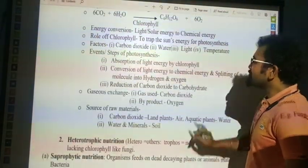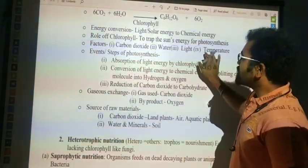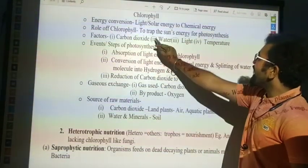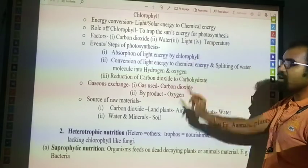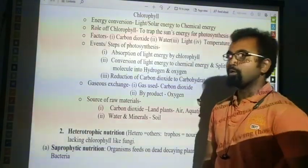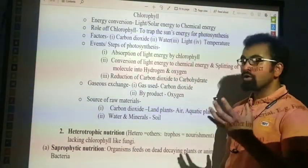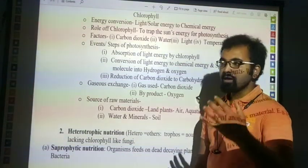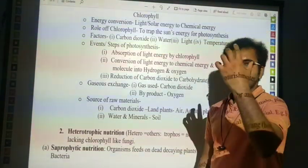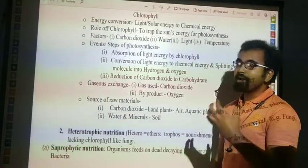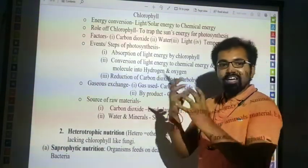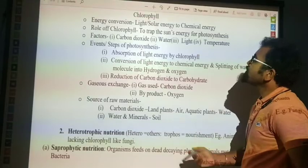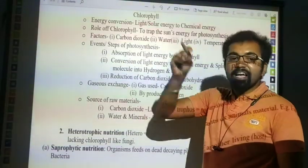Role of chlorophyll: what is the role of chlorophyll? To trap the sun's energy for photosynthesis. Chlorophyll is a pigment which attracts or receives light, and it produces the energy to process the trapped intake of food.